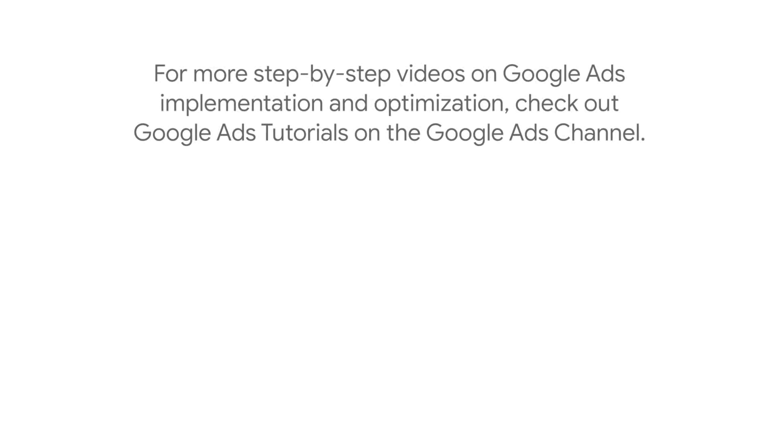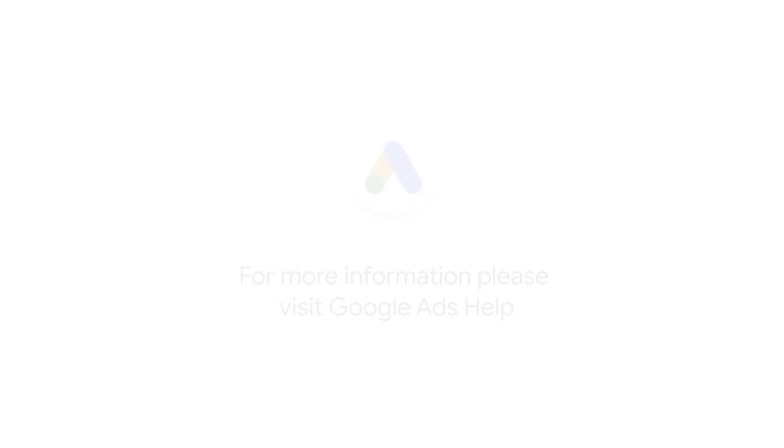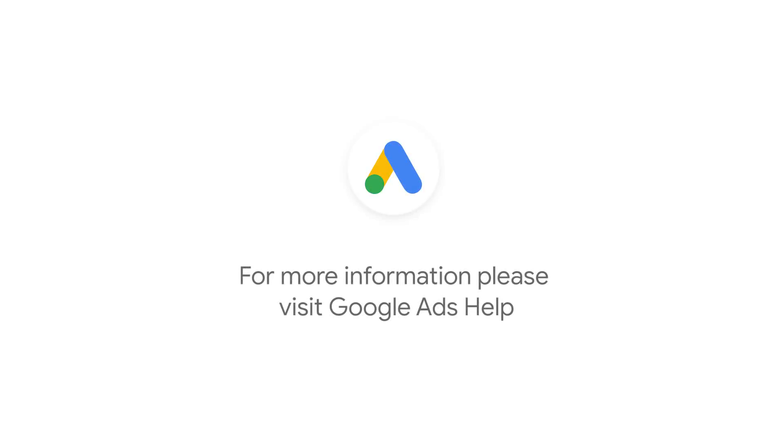For more step-by-step videos on Google Ads implementation and optimization, check out the Google Ads tutorial on the Google Ads YouTube channel. If you have any questions or for more information, please visit Google Ads Help.